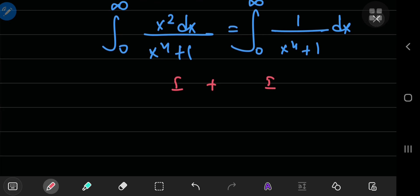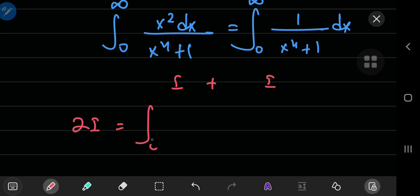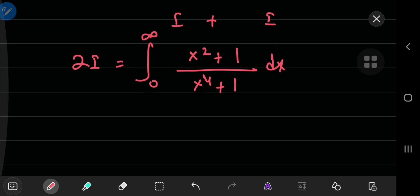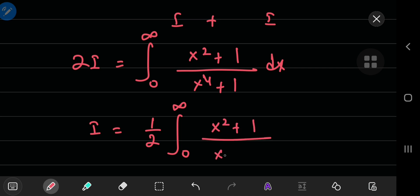Both of these expressions represent the same integral I, so we can add them up. Adding them gives 2I equal to the integral from 0 to positive infinity of (x squared plus 1) divided by (x to the fourth power plus 1) dx. Therefore I equals one half of that integral.